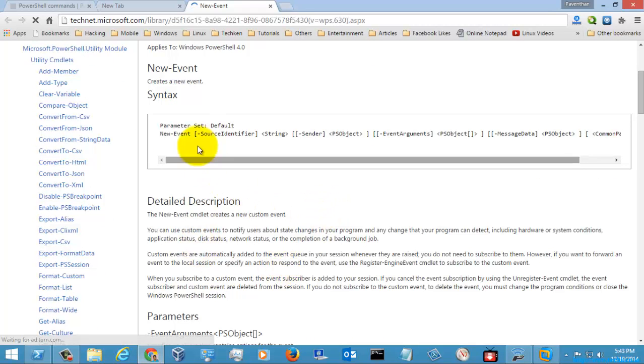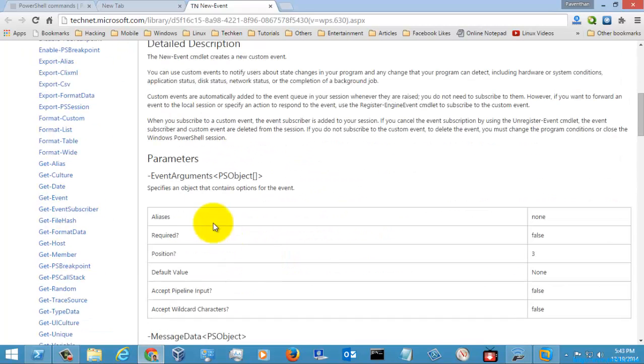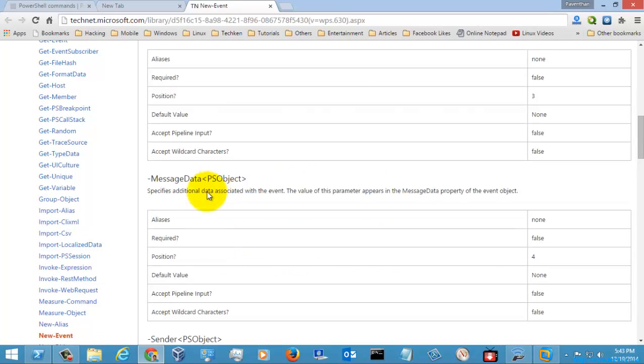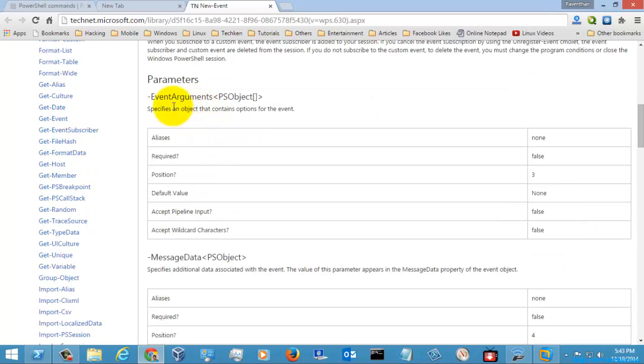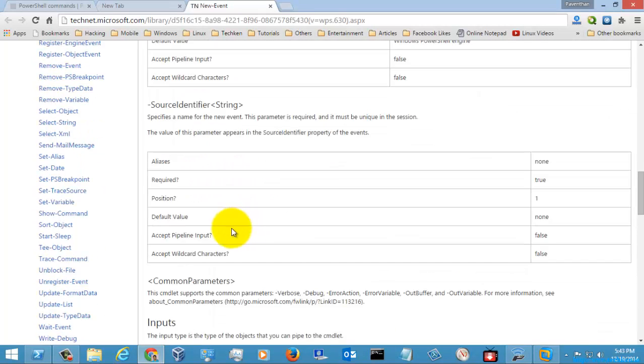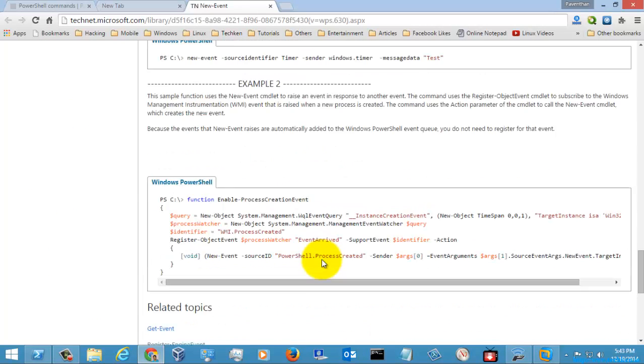These are the descriptions and the syntax which is given here. These are the parameters: message data, event name, some arguments. Let's go to the example.